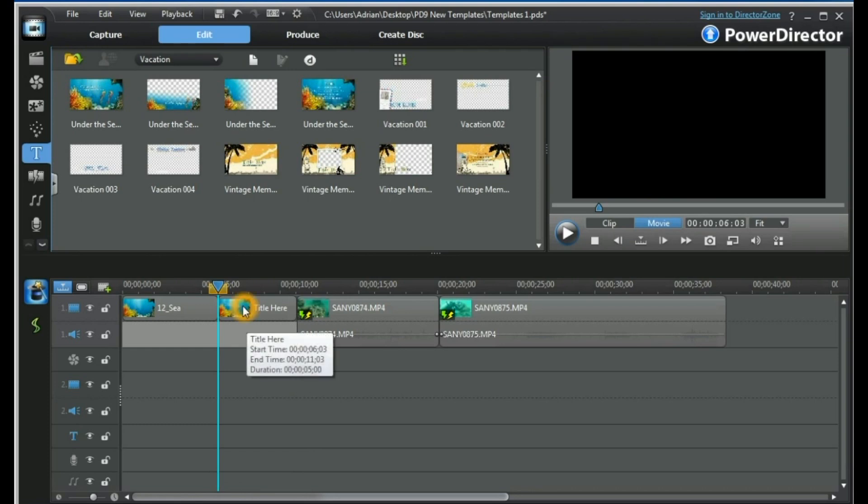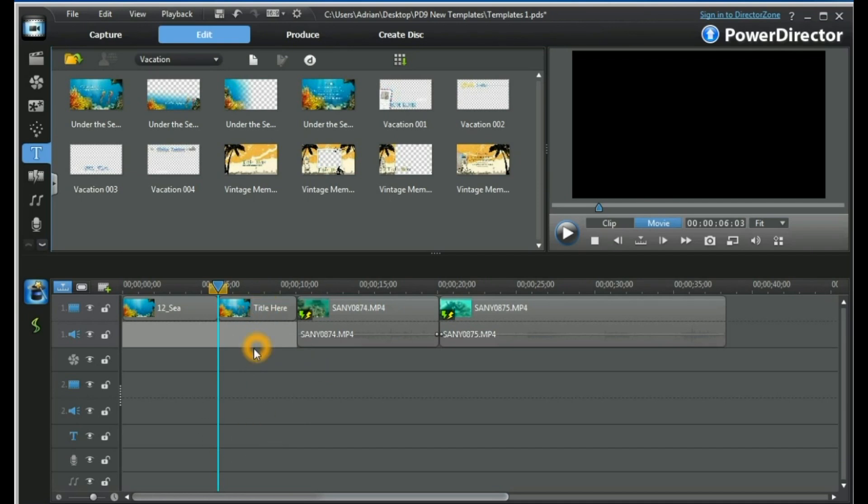We can do this, but we must be aware that if we place a title track in track one instead of the dedicated title track, anything in lower track numbers will overlay it. And as long as we're sure that there's nothing else going to be below this title, then we can proceed.